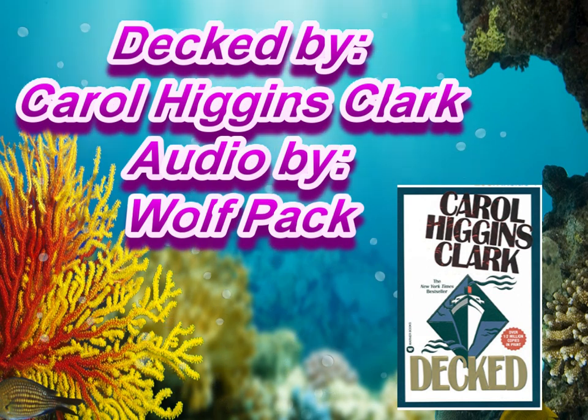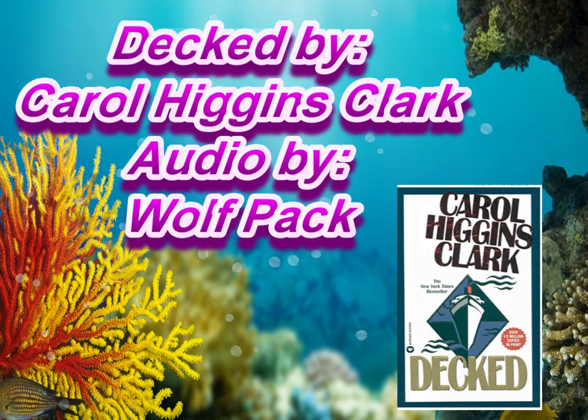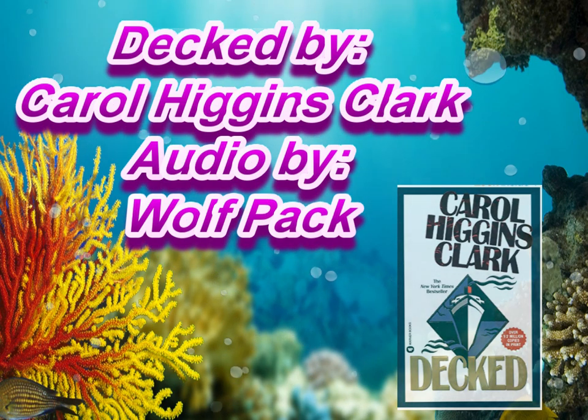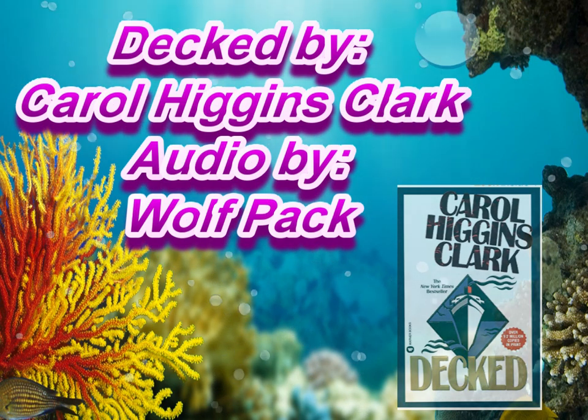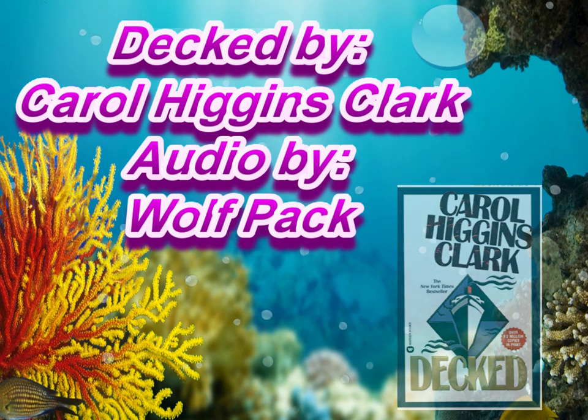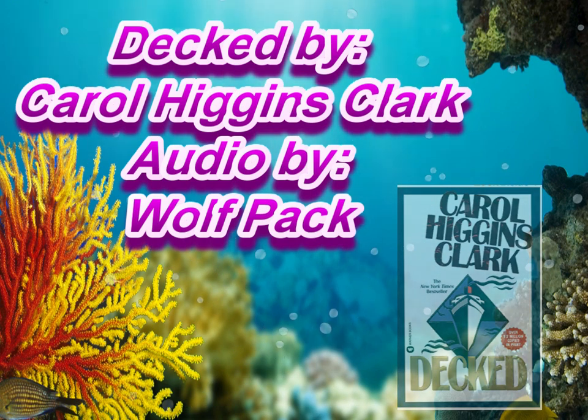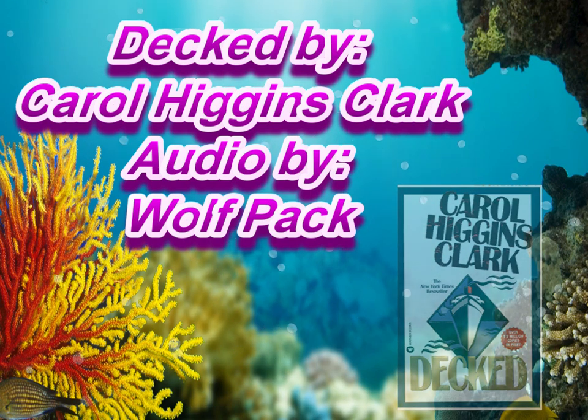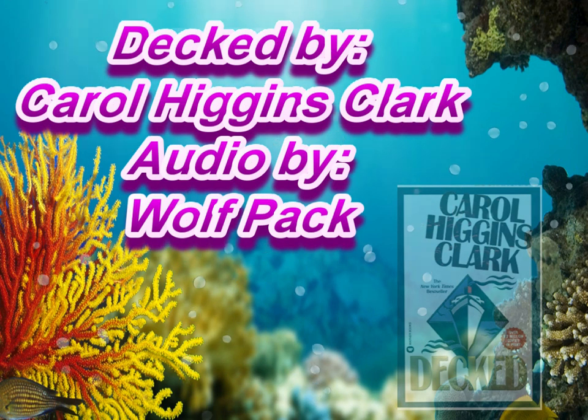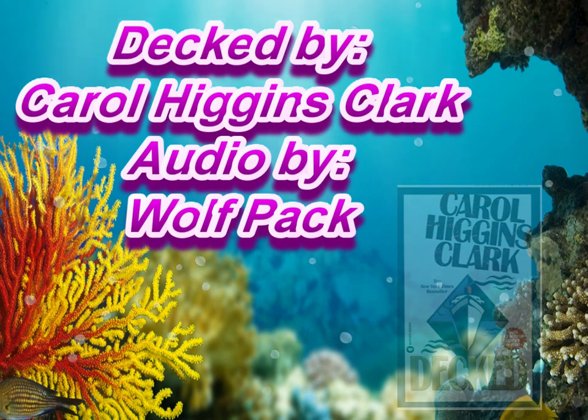She has her own series, and I have every single book, I believe. I mean, it's been a while since I've looked to see if she's said anything new lately. But anyway, so I'm going to read the first book of her series, and it's called Decked.